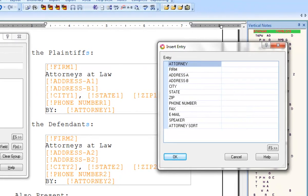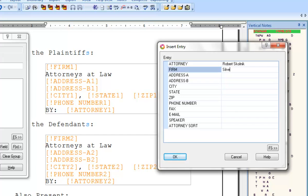Here, in the insert entry dialog, you will type all of the information required for the appearance. I'll go ahead and do that now. Robert Skolnick. Firm: Silverman & Lebovitz.